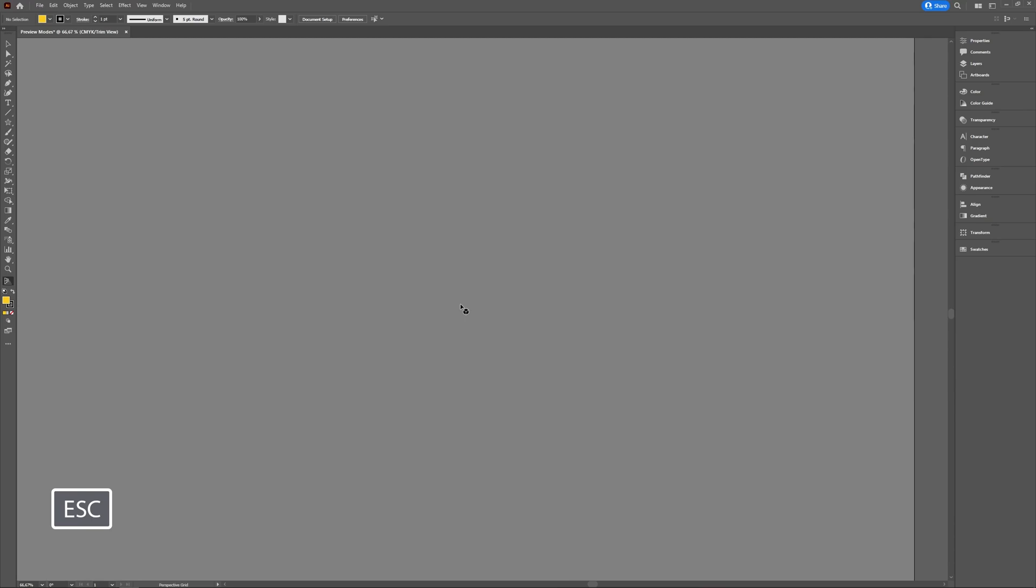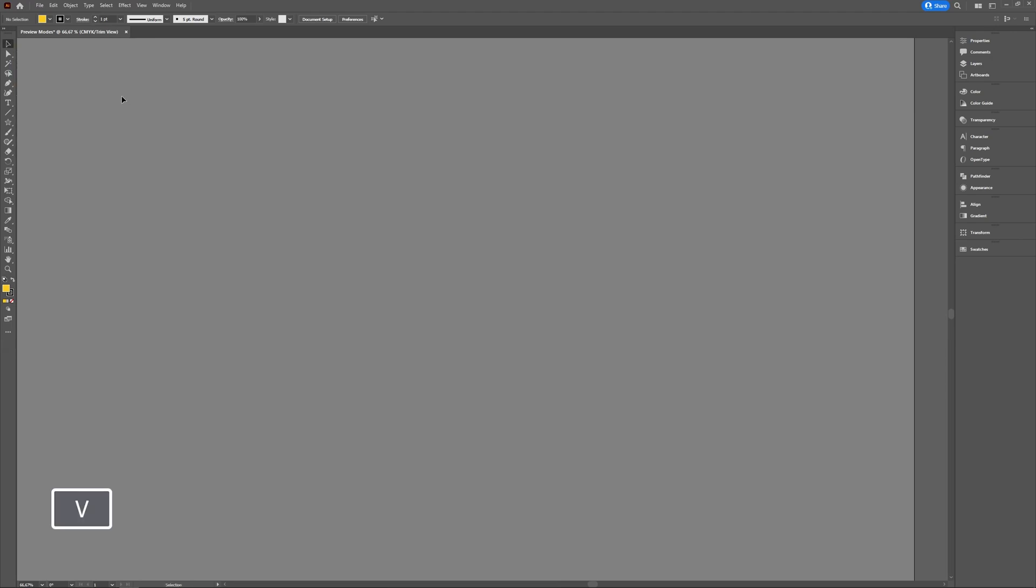But you see my cursor is still on the perspective grid icon. It's a little arrow with a cube next to it. You see on the left that your perspective grid tool is active. You can just press V for your selection tool.